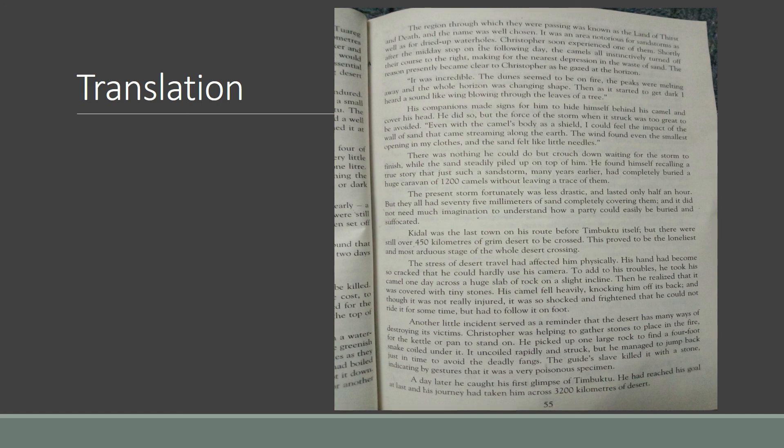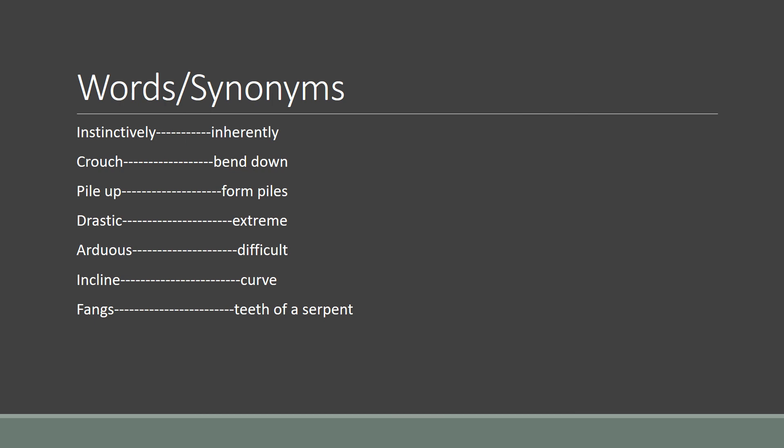That was today's translation students. Now let's review the vocabulary: instinctively means inherently, crouch means bend down, pile up means form piles, drastic means extreme, arduous means difficult, incline means curve, and fangs are the teeth of a serpent. I hope you understood the lesson. Tomorrow we'll continue with more translation. Allah Hafiz.